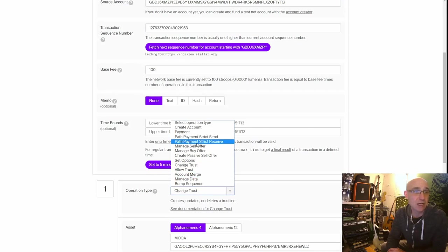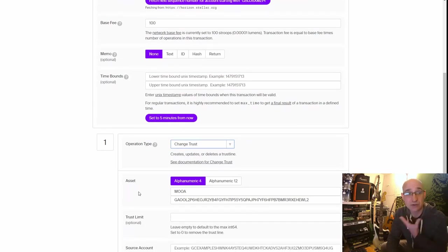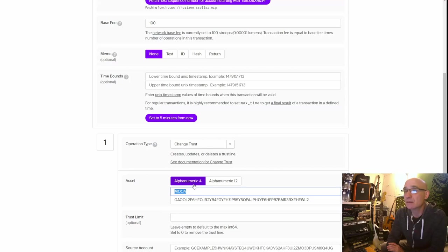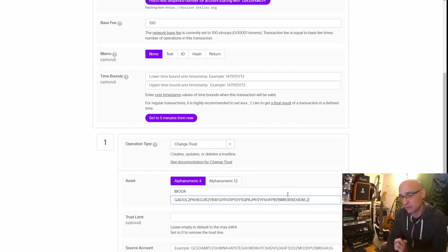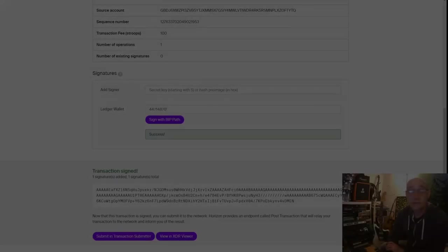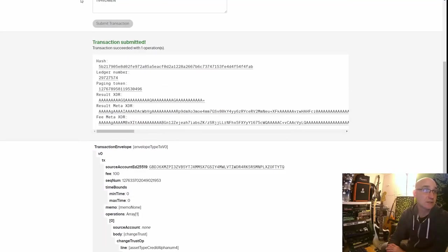I go to Operation Type and select 'Change Trust' from the dropdown. Under the asset I select 'Alphanumeric 4,' type in my token name 'MOOA,' and paste in the issuer account ID they sent me — this is the issuer account that actually spits out tokens. I leave the source account blank, sign the transaction, and go ahead and submit it in the transaction submitter.